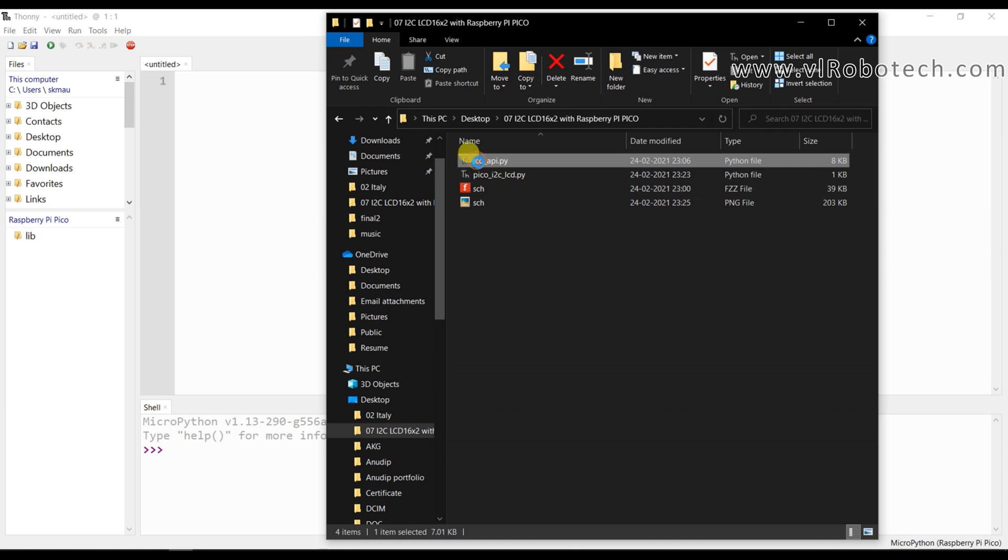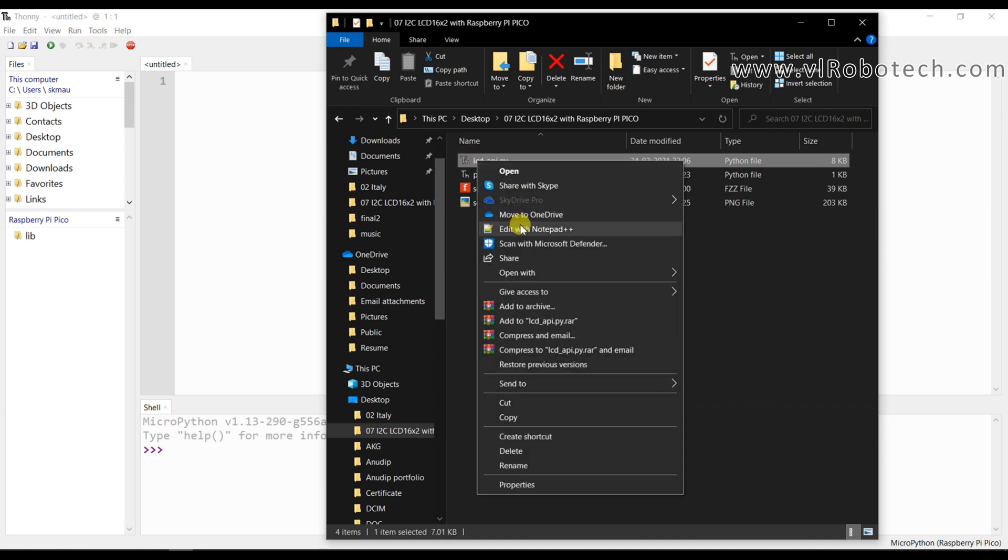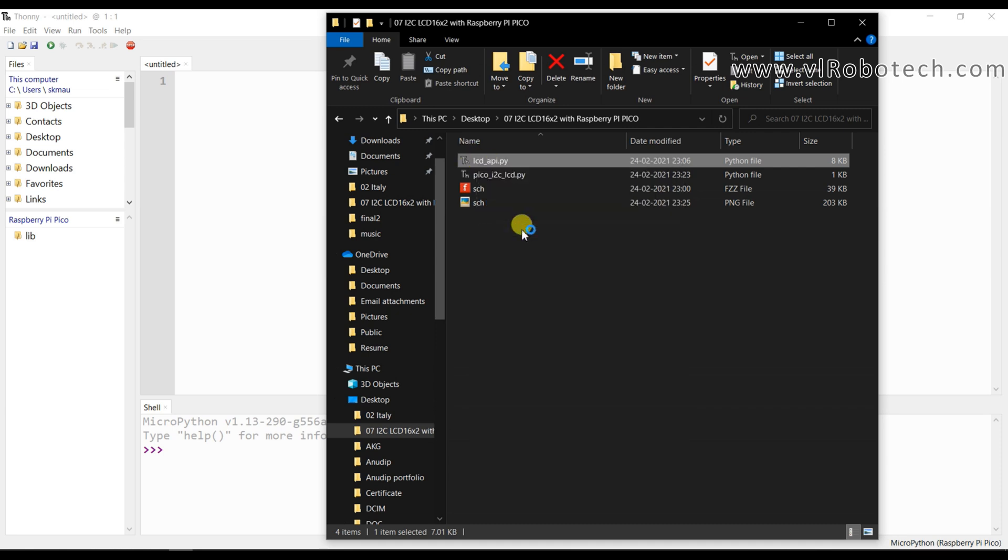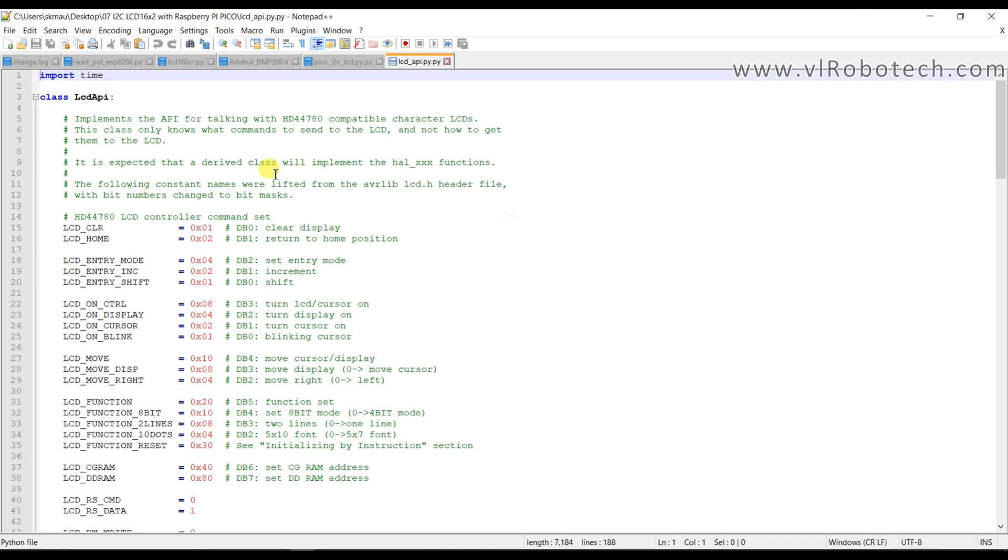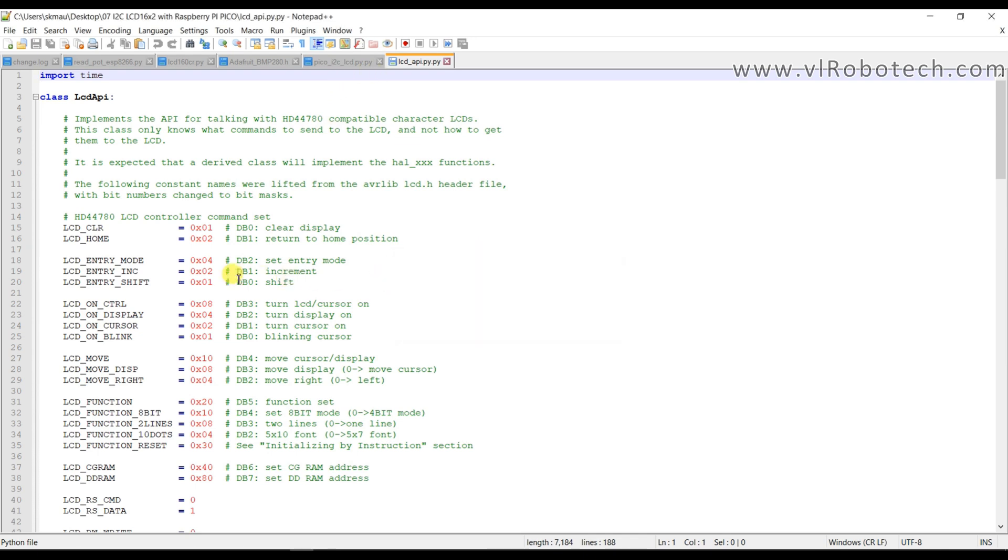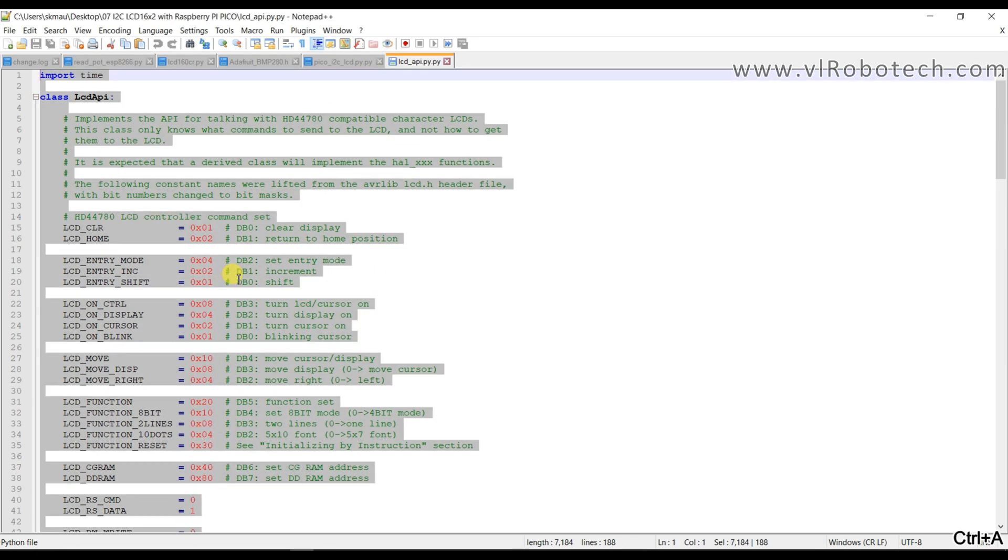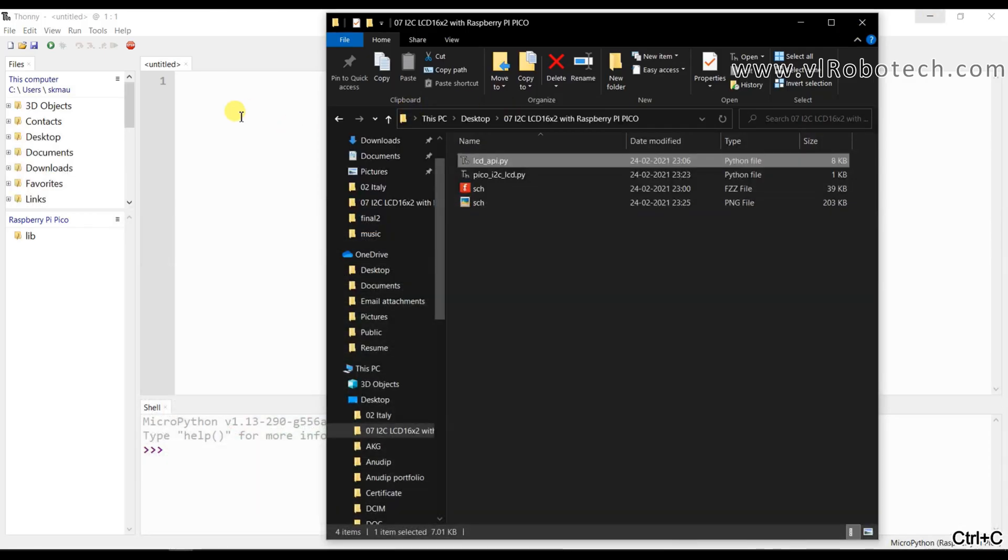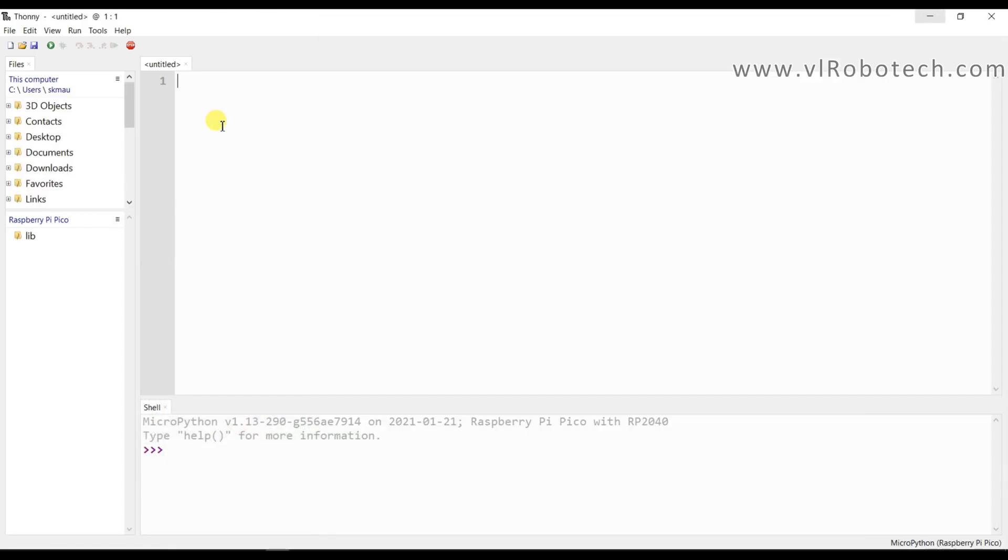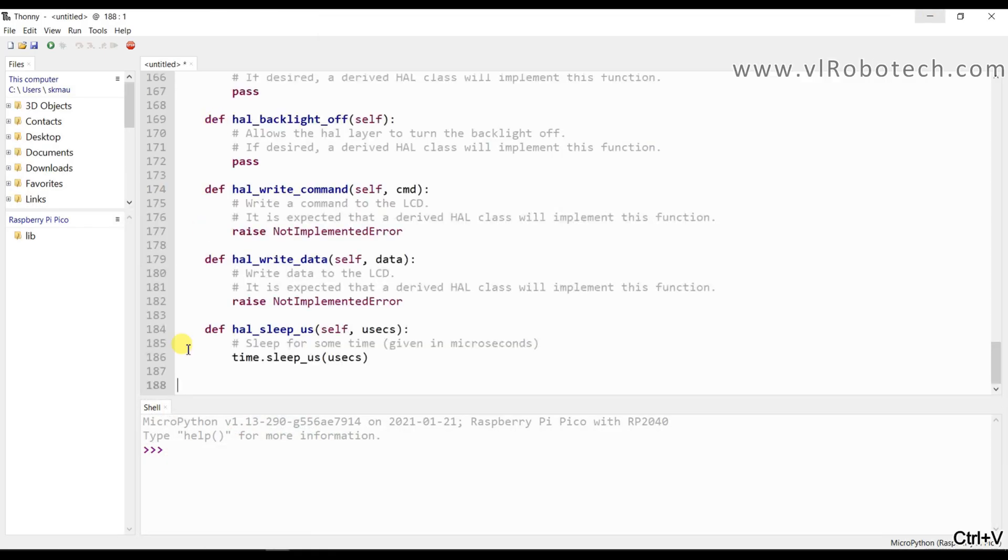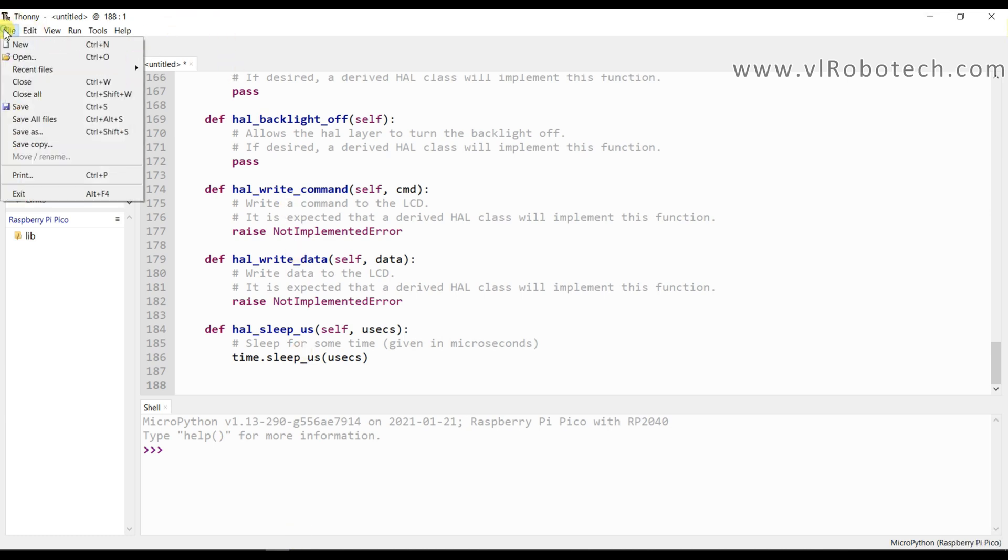I will open this in Notepad plus plus. I will select and copy. And I will paste here.